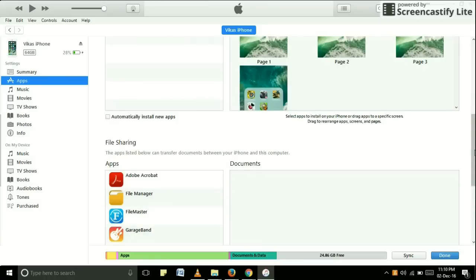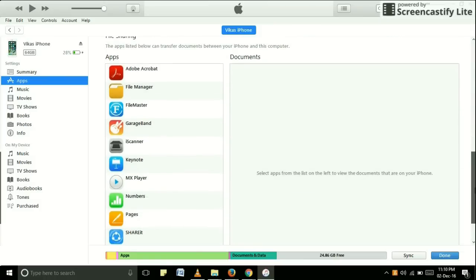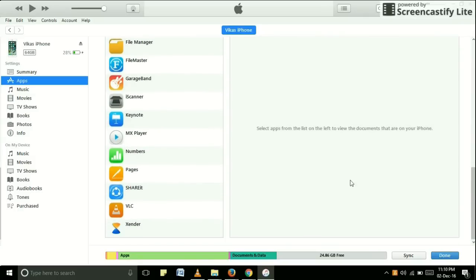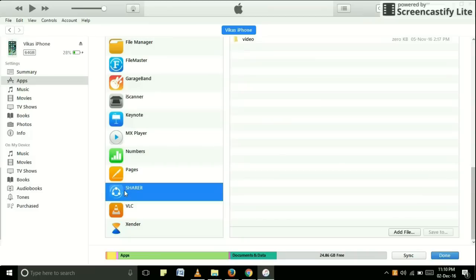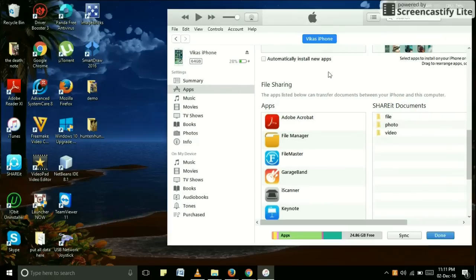Here in File Sharing you can see Share It. Just click on it. Okay, now you have to choose your picture.